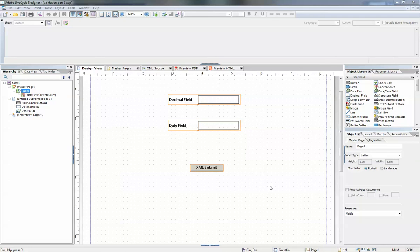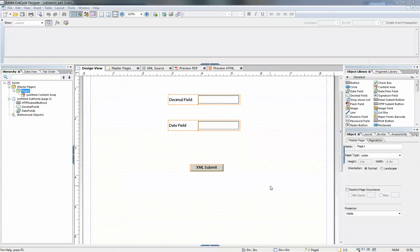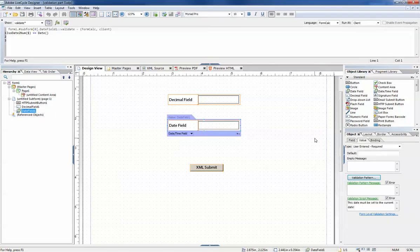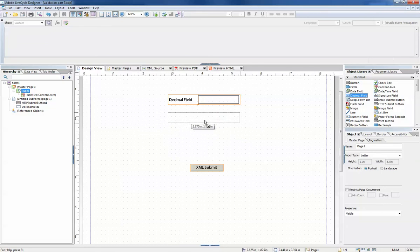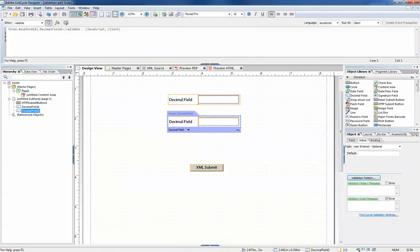In the last video I used a date to show you how to do date-based validation, and that's good. But most of the time we're dealing with numeric fields when we want to do validation, so I'm going to remove the date field and add a couple more decimal fields.